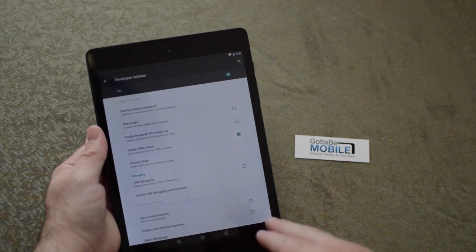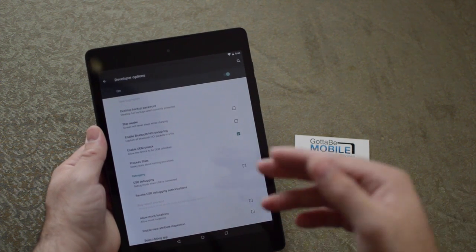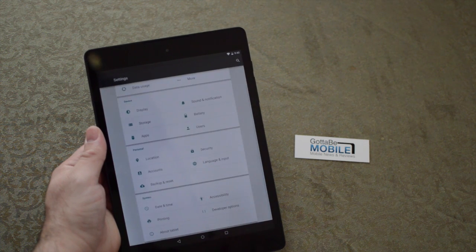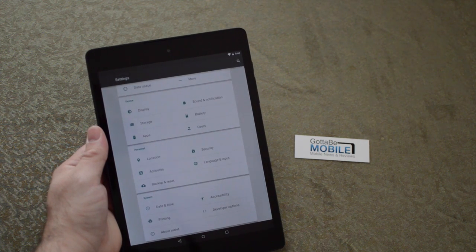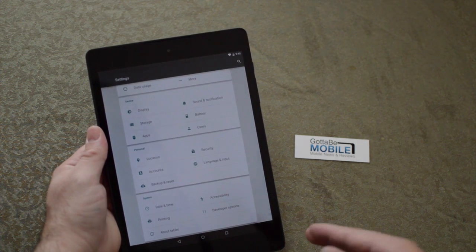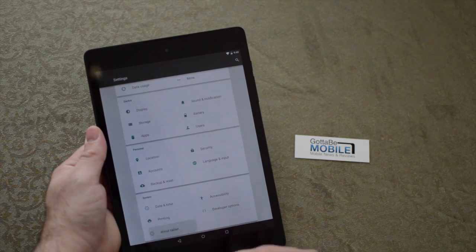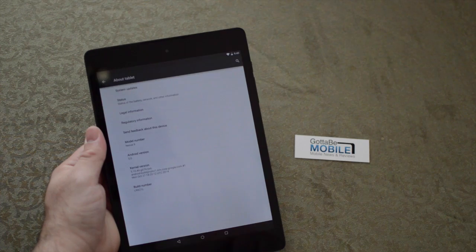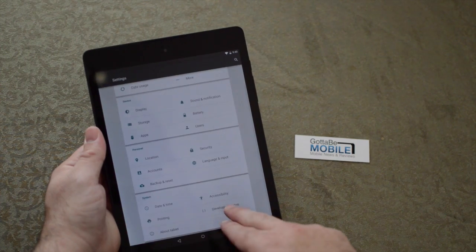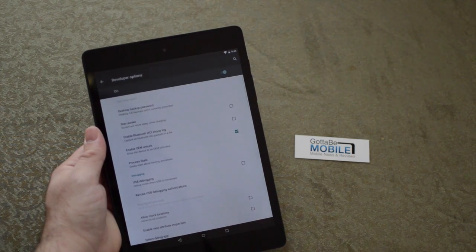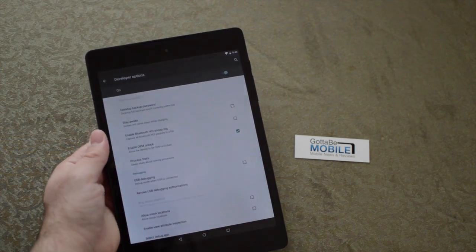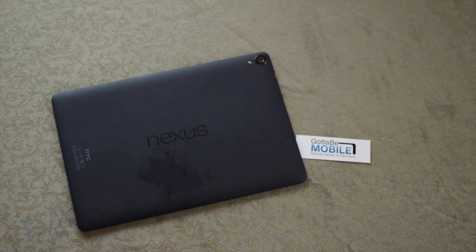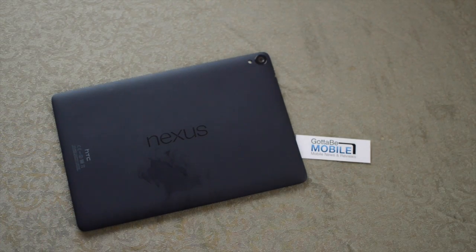That's all you have to do to get to the developer options menu on the new Nexus 9. Simply head into About Tablet, tap that Build Number six or seven times, and that is it. You have the new developer options menu - simple, quick, and easy. Thanks for watching, guys.